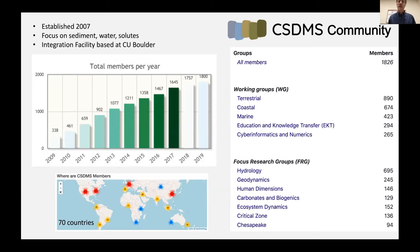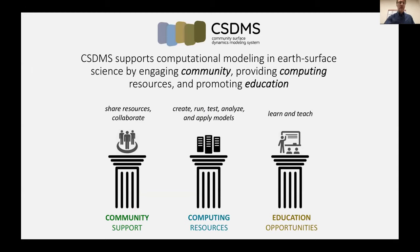The community is organized into a set of working and focus groups. These represent, for example, the three key domains of terrestrial, coastal, and marine. One of the key focus groups to be aware of in this context is the Human Dimensions Focus Research Group, which is actually co-sponsored by CoMSES. CSDMS maintains a small integration facility based at the University of Colorado Boulder.